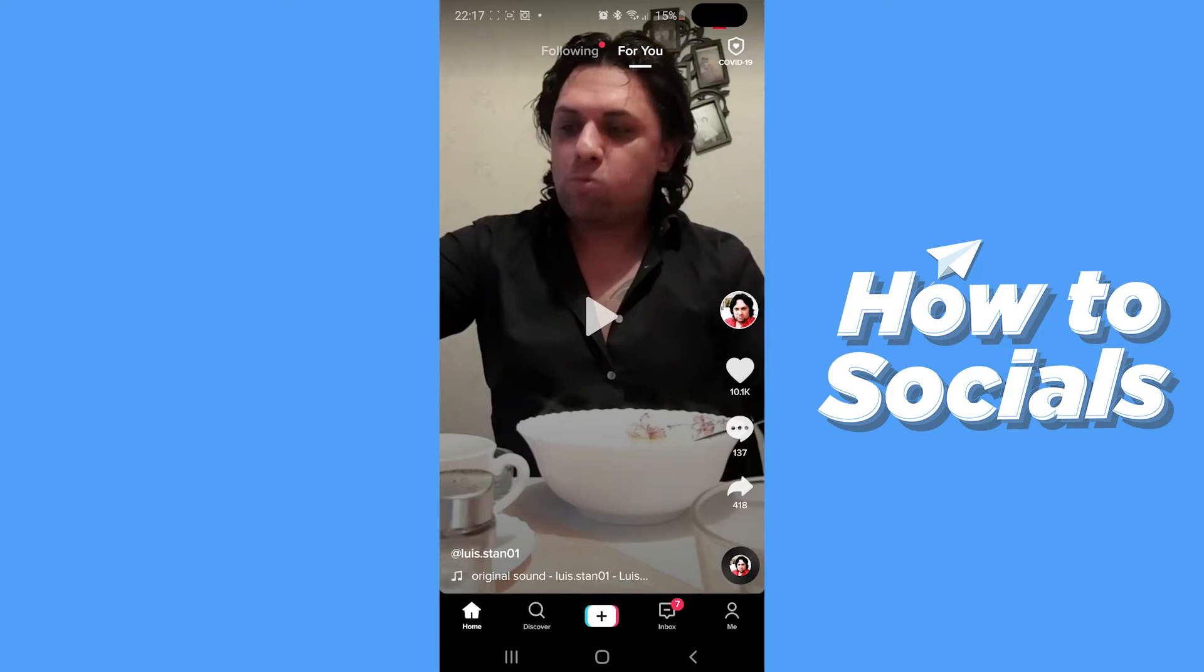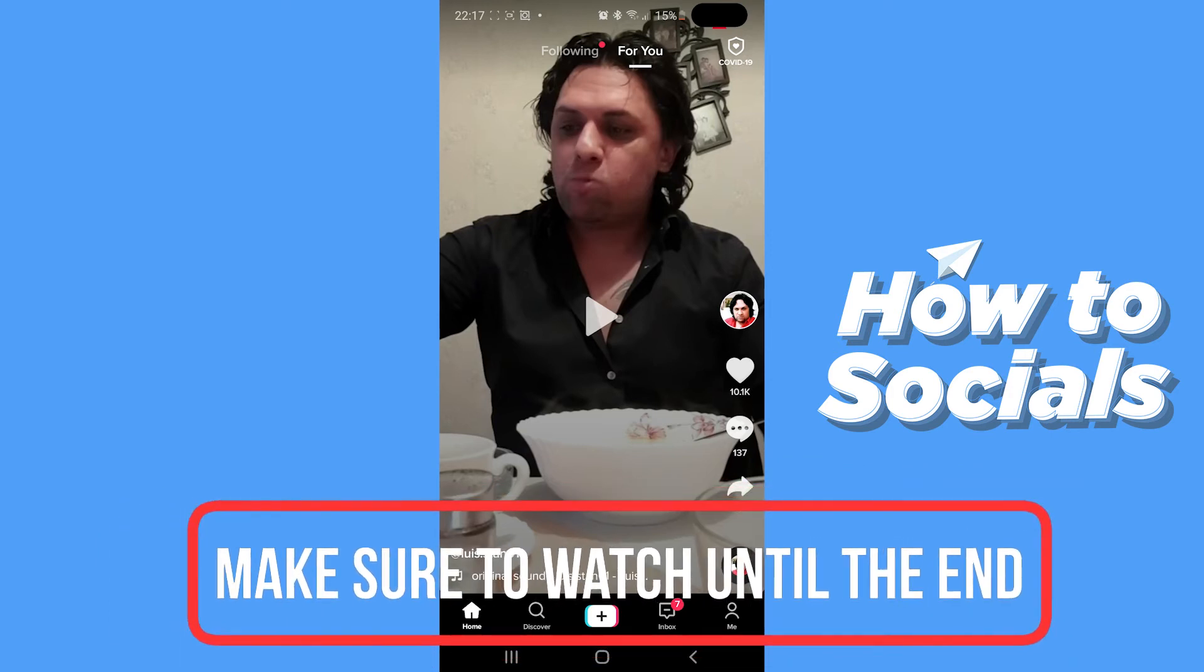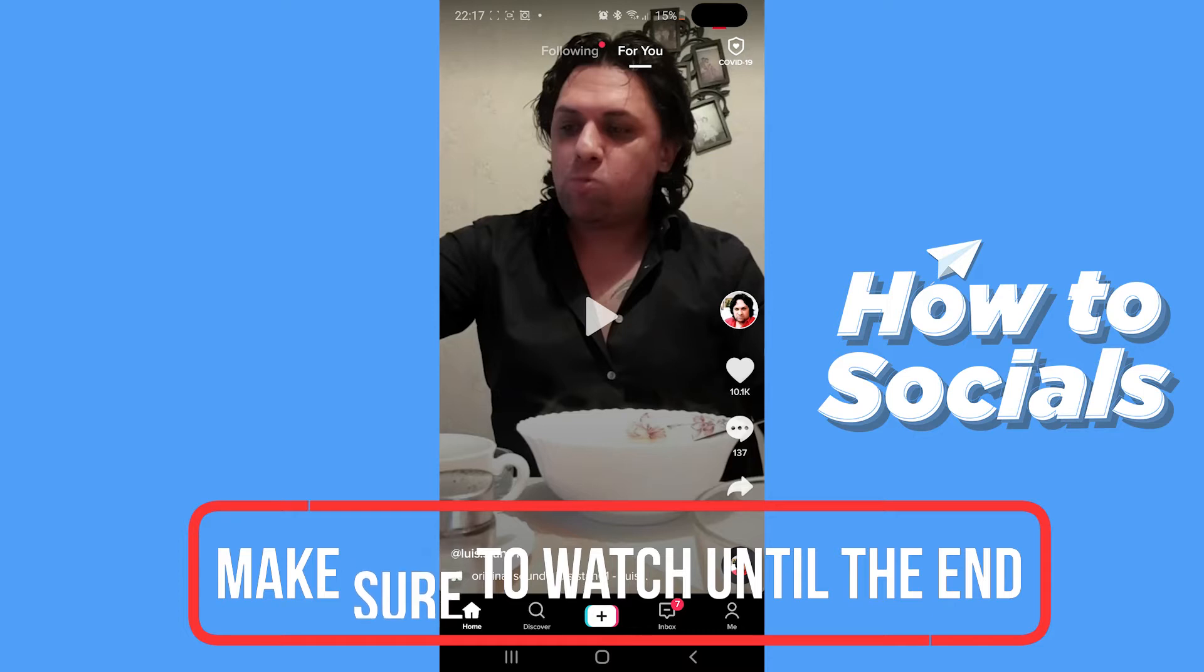Hello guys, this is HowToSocials and today I'm going to show you how you can change your username on TikTok. Now this is really simple, so let's not waste any more time and get right into it.